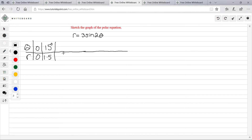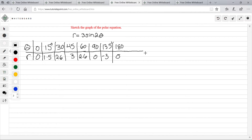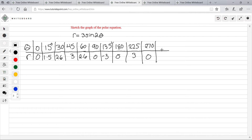Adding 15 degrees each time: at 60 you get 2.6, at 90 you get 0, at 135 you get negative 3, at 180 you get 0, at 225 you get positive 3, at 270 you get 0, at 315 you get negative 3, continuing until you get to 360.